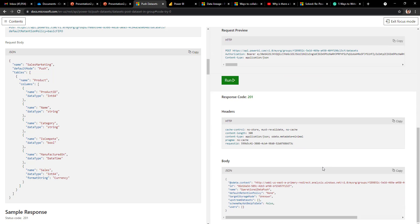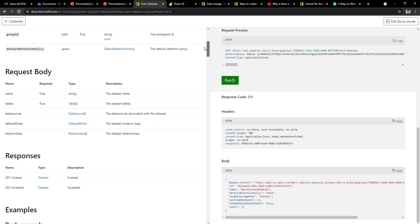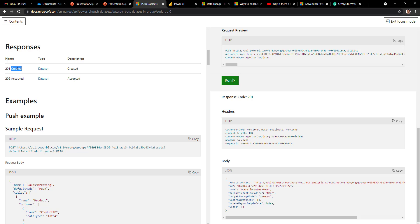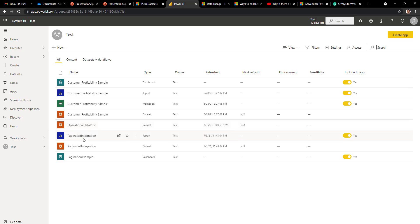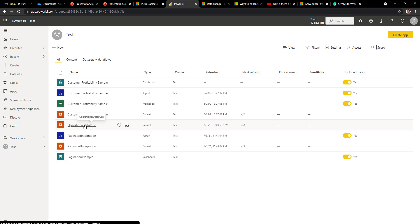Once you execute the API, you will get a response of 201 indicating that the dataset and the table have been created successfully. The dataset is now created inside our workspace. Refresh the workspace and you will find the new dataset called Operational Data Push. Now we will use Power Automate to push data to this dataset when data gets added to the database table.